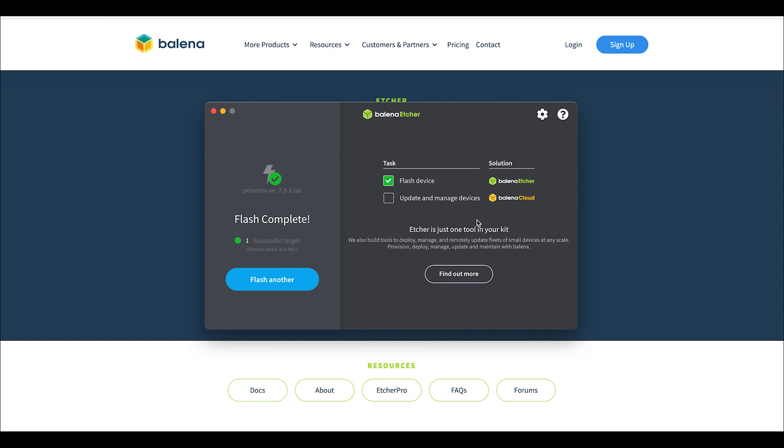I'm going to show you how to set up a home server with Proxmox and create a Plex server with file storage for your home or your RV. You can use an old computer—really any old computer will work.